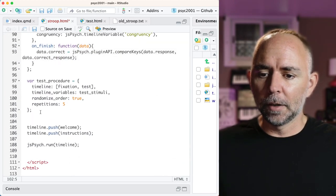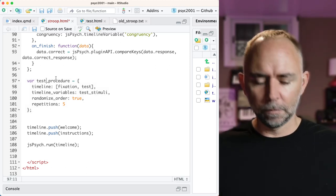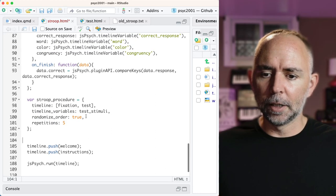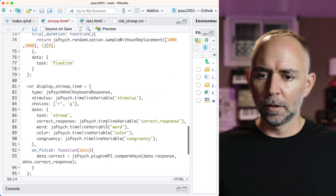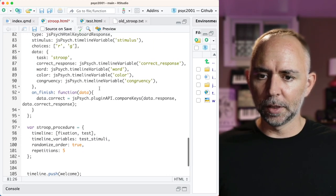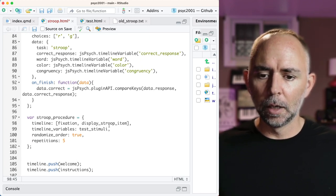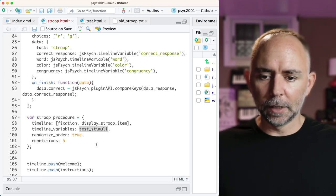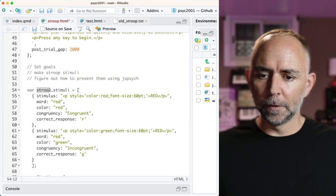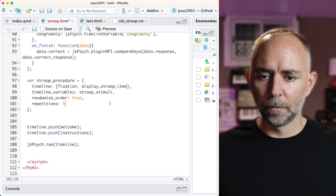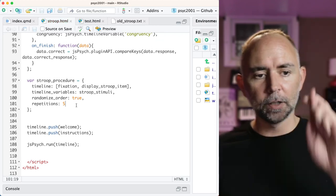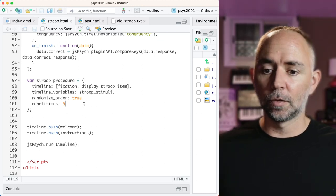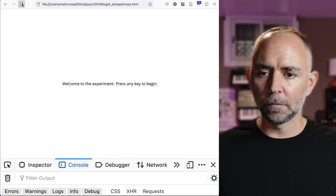We have to assign the timeline variable that we created. That was previously called testStimuli. But our new timeline variable is called StroopStimuli. So we're going to change the name of that. RandomizeOrder true. Repetitions five. Fingers crossed. I think if this is going to work, we should see 10 StroopTrials appear on the screen. And if it doesn't work, we will see some bugs. So let's reload. So far so good. Got the instructions. All of a sudden the data popped up. We didn't see any Stroop items. Anyone know what the problem is? I think I forgot to push these things to the timeline.